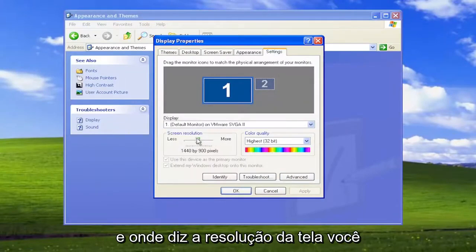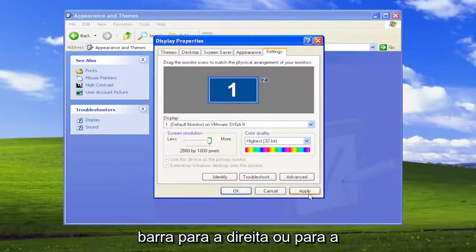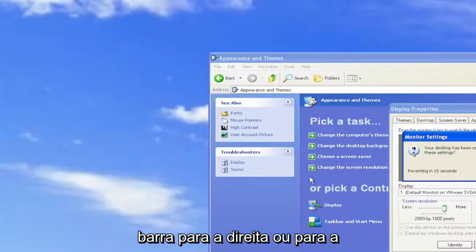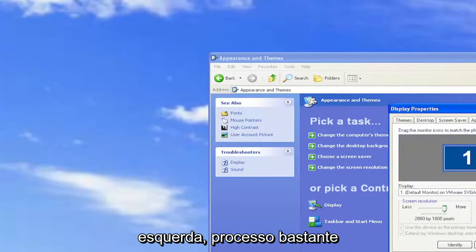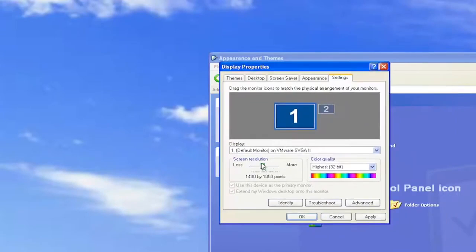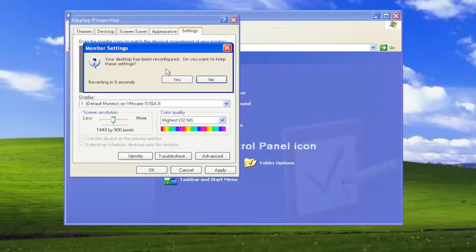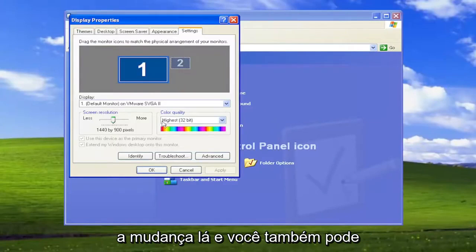Where it says Screen Resolution, you can adjust it by scrolling this bar either to the right or to the left. Pretty straightforward process on that. Go ahead and select Yes if you want to save the change.